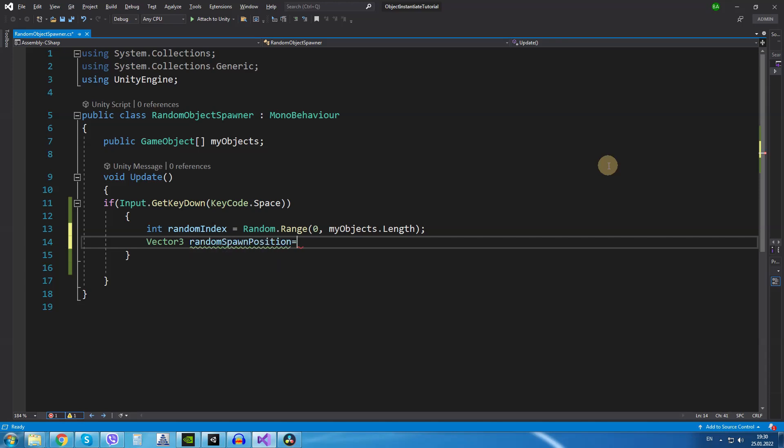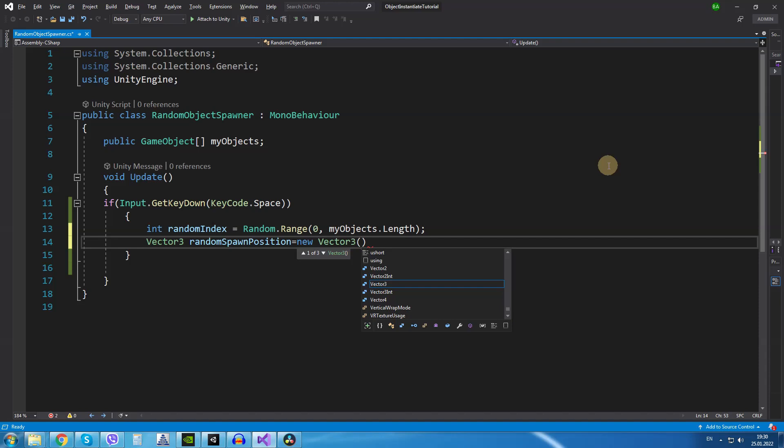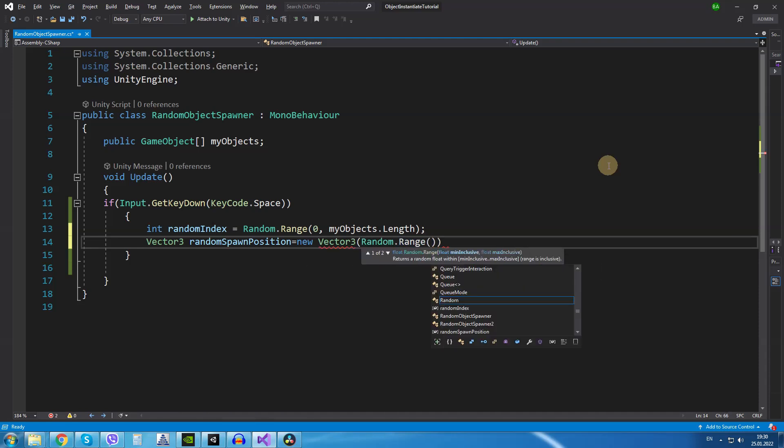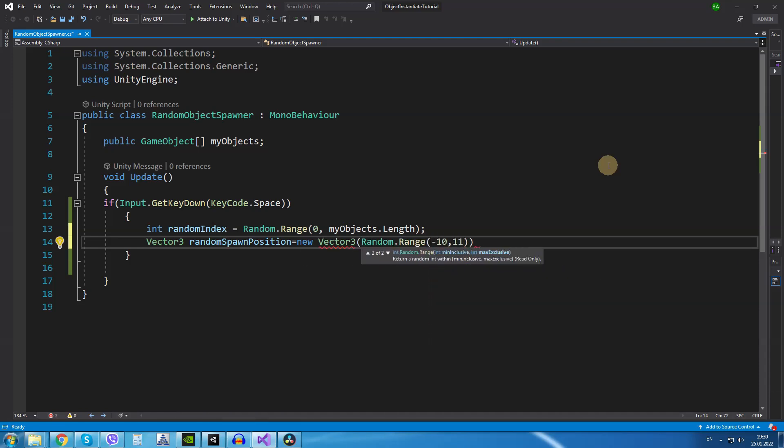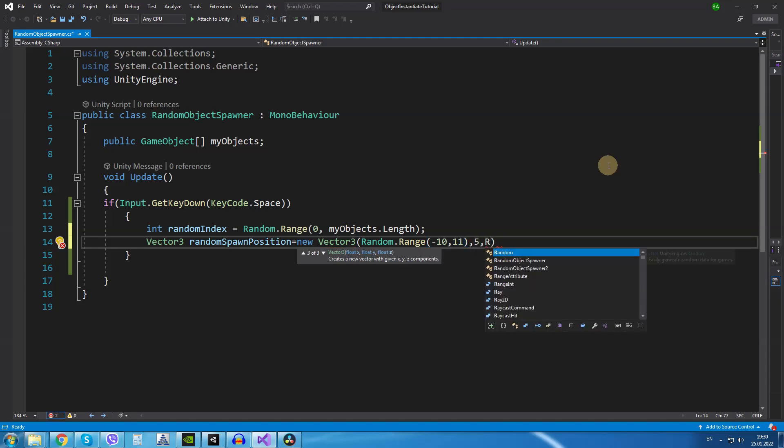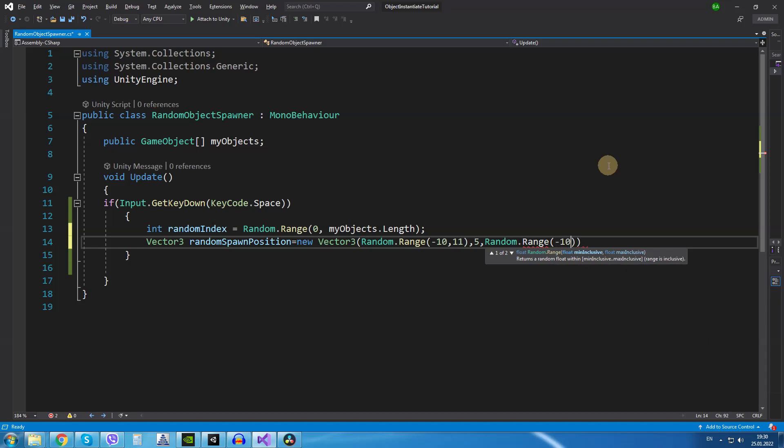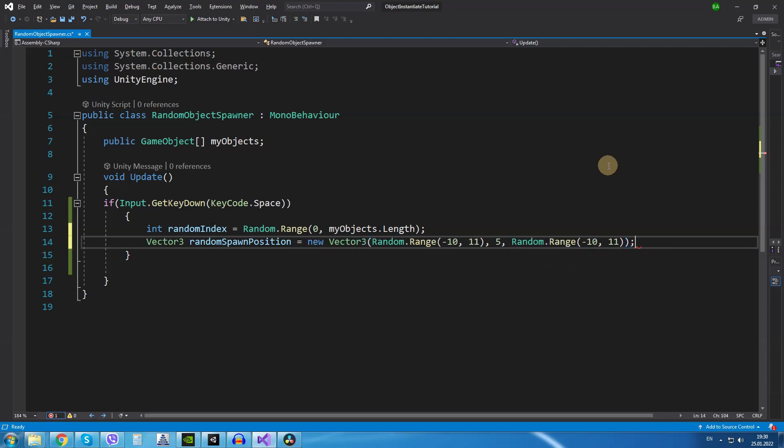For the x coordinates we are going to use Random.Range from minus 10 to 11. For the y coordinates we are going to use the number 5 because we want the object to spawn above the ground plane and for the z-axis we are going to do the same as for the x-axis, Random.Range from minus 10 to 11.